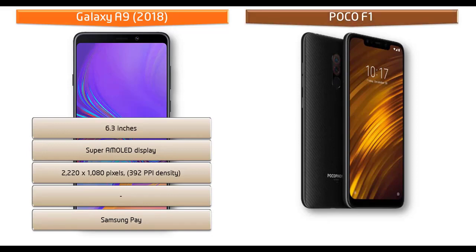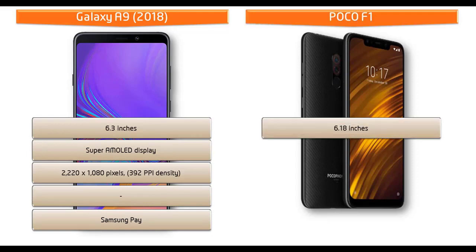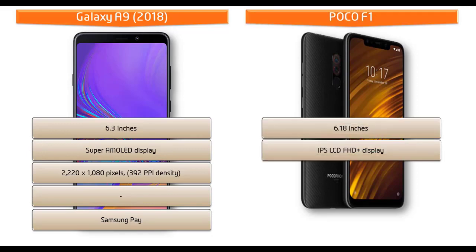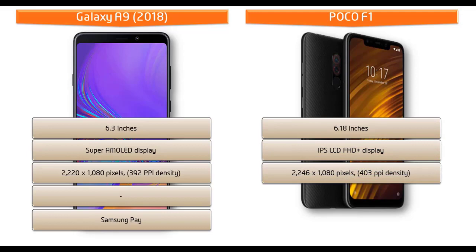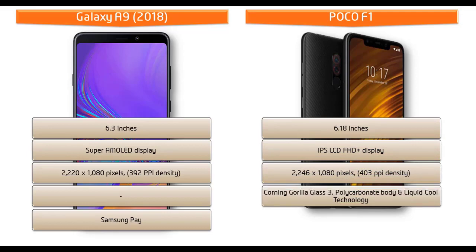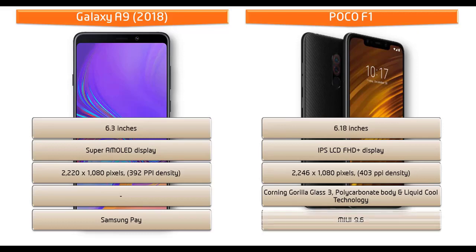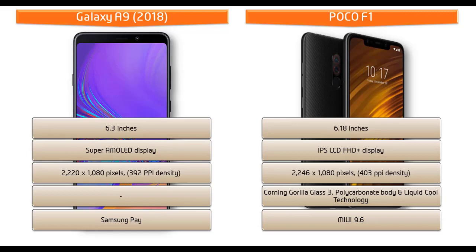Whereas POCO F1 is a 6.18 inches device with IPS LCD Full HD plus display having resolution 2246 x 1080 pixels and 403 ppi pixels density. This phone comes with screen protection of Corning Gorilla Glass 3 with polycarbonated body and liquid cool technology and also comes with MIUI 9.6.